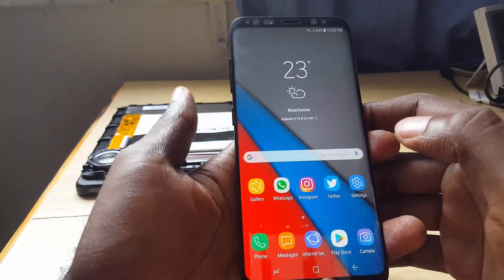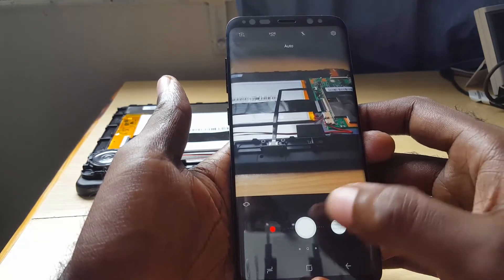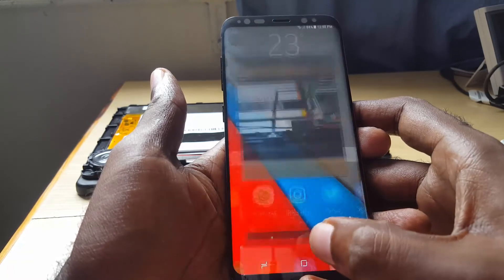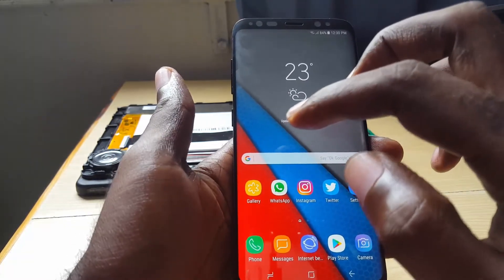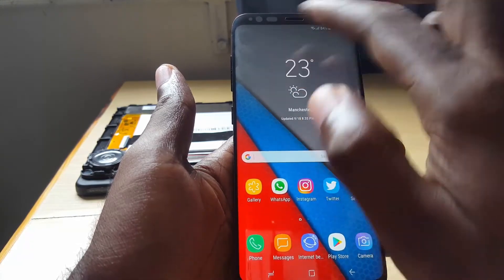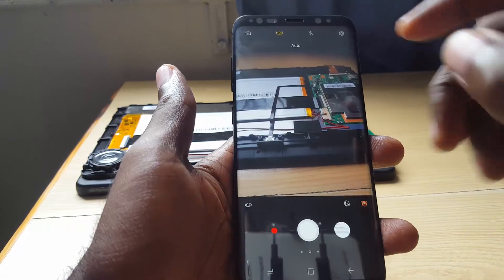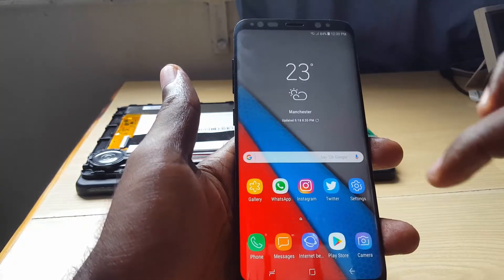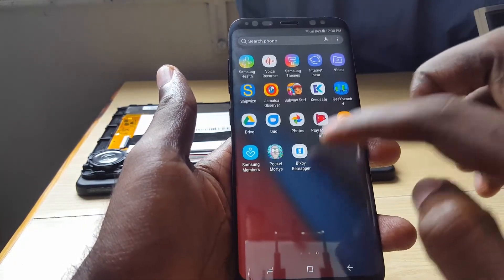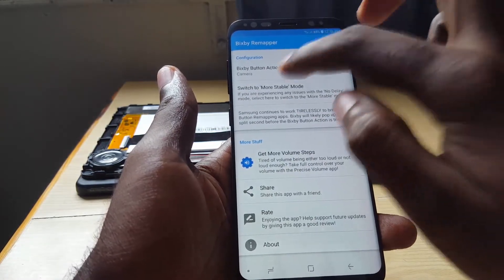Now observe: when I click the Bixby button, there's a slight delay but it's actually fast — and there you go, it's launched the camera on one click. Every action associated with Bixby is now going to be associated with the camera. If I swipe over here, there you go — it actually launches the camera, and that's normal as soon as the app is running.